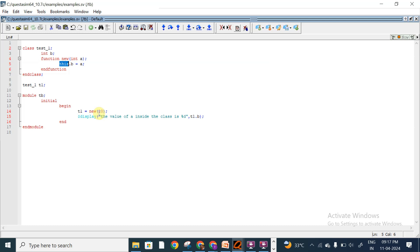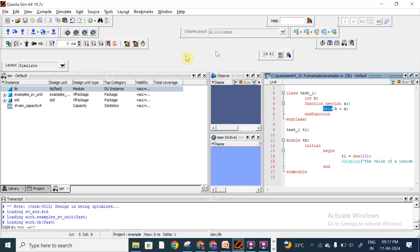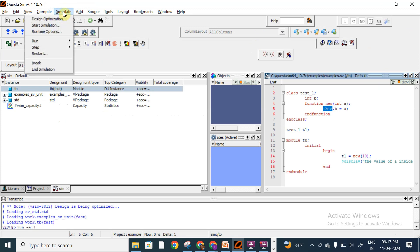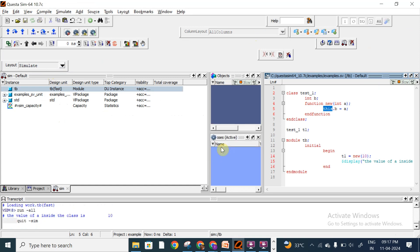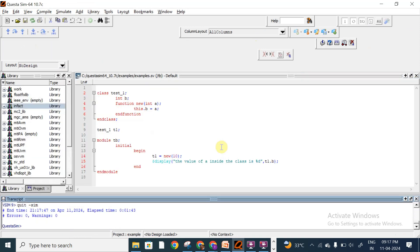With the help of the keyword new, we can create an object as well as pass variables to our function new. So new has two roles: one is to create an object, and another is to pass arguments to the inbuilt function new. That is why new is also called a constructor.